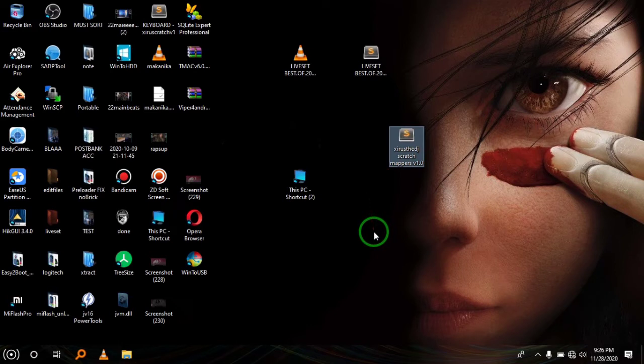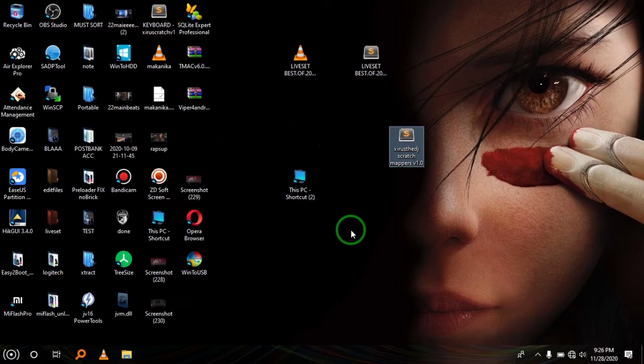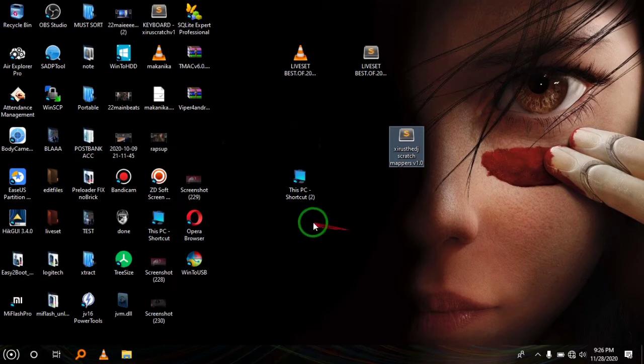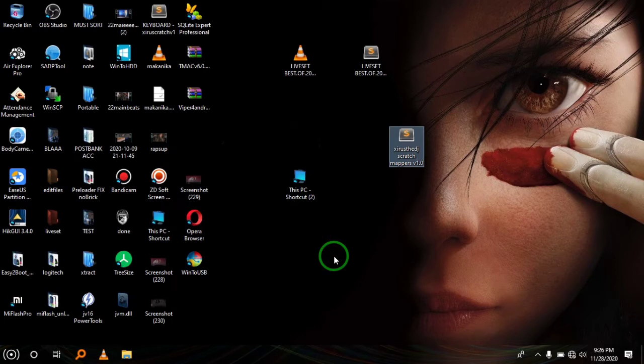That means you will not need to set all those buttons personally. You just have to add this file to Virtual DJ. Okay, let's get started.